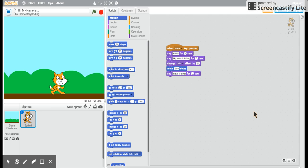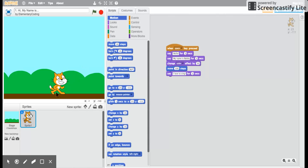Hello, welcome to video 3 of getting started with Scratch. Here today we have a stage that has a background and we have our sprite, the cat, on the stage.